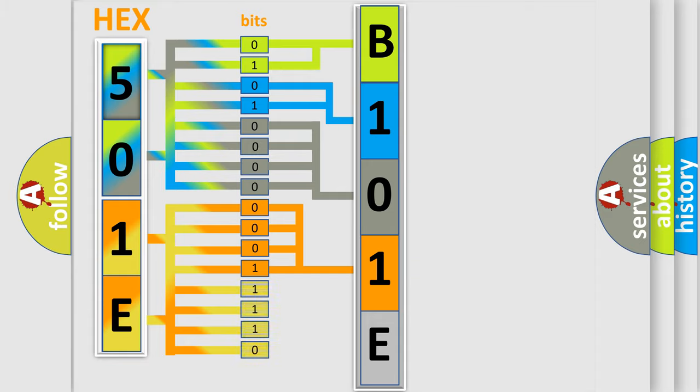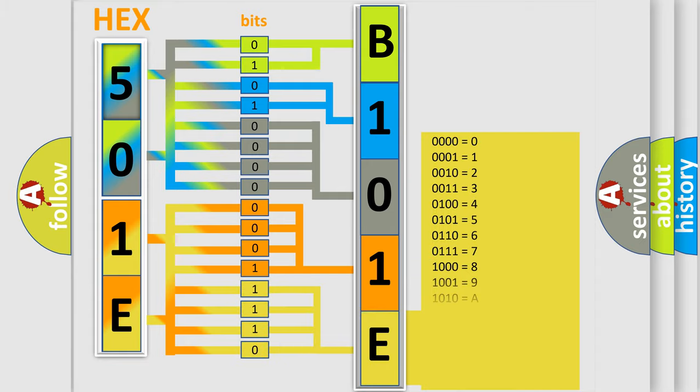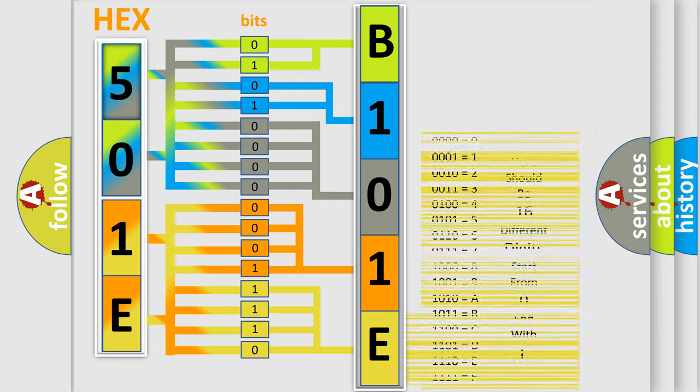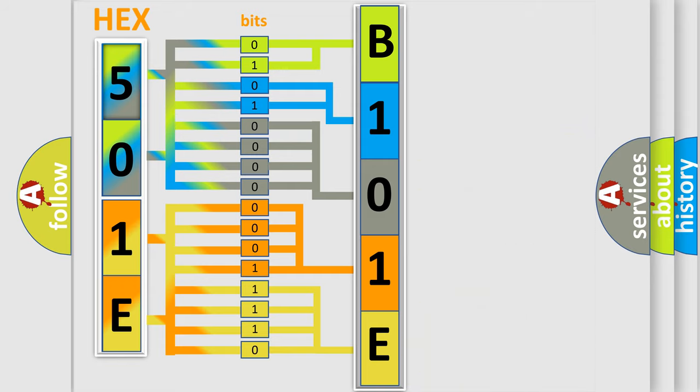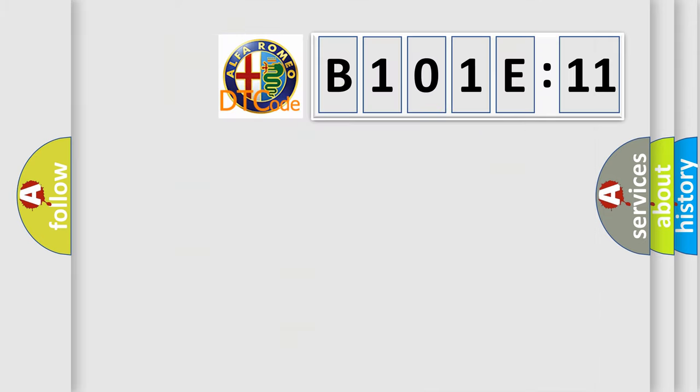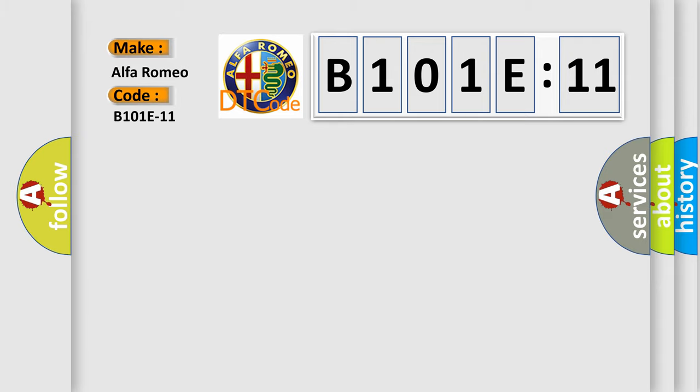A single byte conceals 256 possible combinations. We now know in what way the diagnostic tool translates the received information into a more comprehensible format. The number itself does not make sense to us if we cannot assign information about what it actually expresses. So, what does the diagnostic trouble code B101E11 interpret specifically?